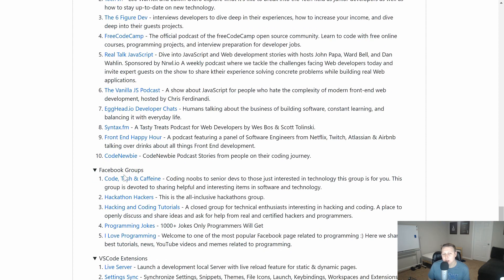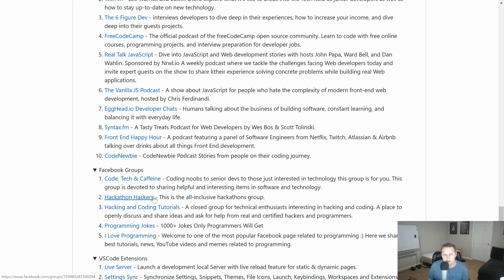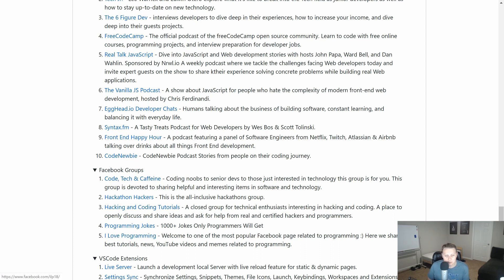Facebook group. We got a couple Facebook groups for you who are big into that. Such as Code Tech and Caffeine. My Facebook group. A couple other ones that I'm a big fan of. Programming jokes. And I love programming.